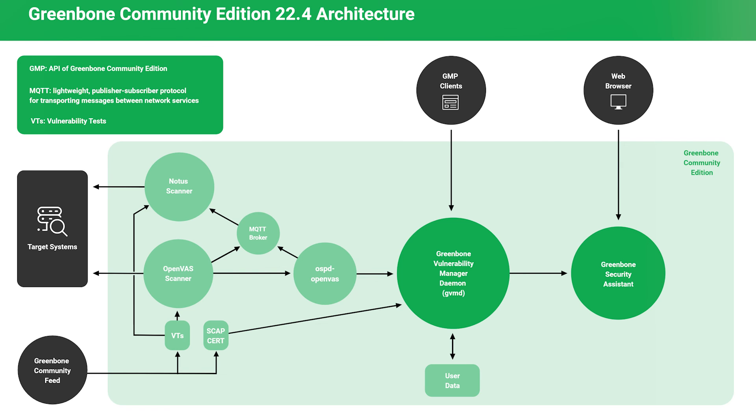These functional components include the GSA user interface and GMP XML-based API for configuring and controlling the application, and the OpenVAS and NOTICE scanning engines that conduct vulnerability tests against the target, and the feeds that relay new vulnerability tests, SCAP and CERT data into the PostgreSQL database where all the data is stored.